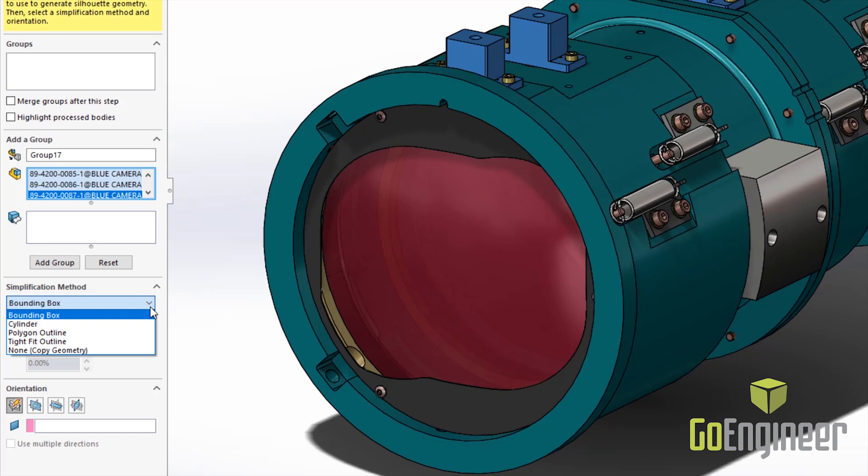BoundingBox will create a rectangle from the outermost extremes of the geometry. Cylinder will attempt to approximate our geometry using a cylinder. Polygon outline and tight fit outline are a little more complex. Polygon will attempt to use polygons to create an approximated version of our geometry, whereas tight fit outline will try and use the edges of the geometry from a prescribed orientation to create our approximated model.